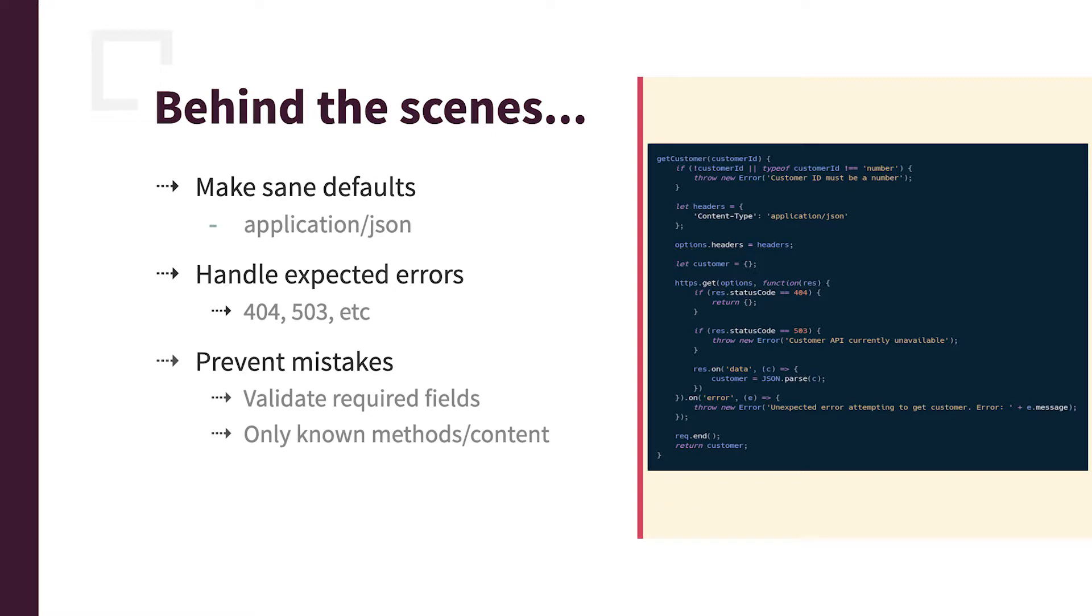You can handle expected errors. I don't know if you can see that, there's status code 404, return empty, not found, right? Status code 503, you know that means it's not available, so you throw an error rather than having each client try and figure out what a 503, what status codes to expect.